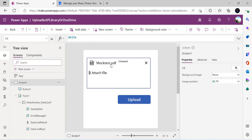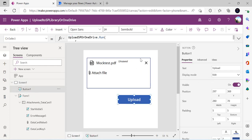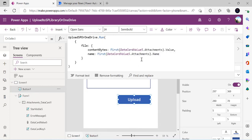To summarize: we got the attachment control by connecting to any SharePoint list, removed that data source, bound it to a dummy source, then used Power Automate to upload the file — reading the content byte array and name from the attachment control. This is an alternate method to upload files without a native attachment control. If you have any questions, please reach out. That's it for today, thank you!